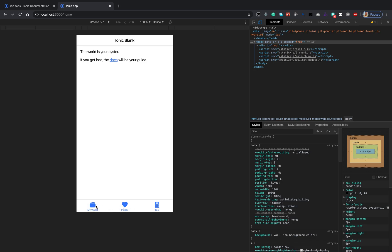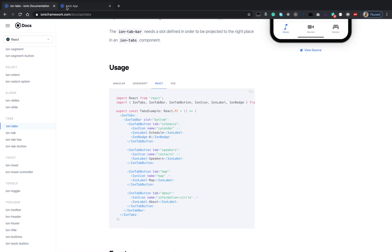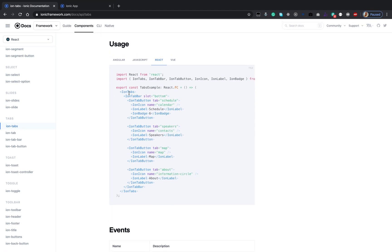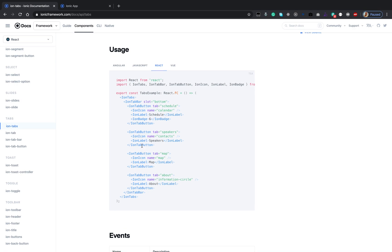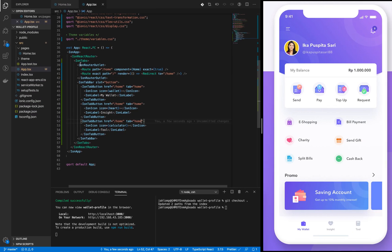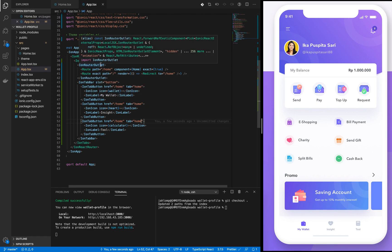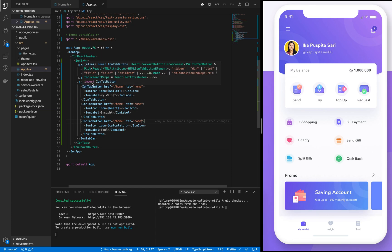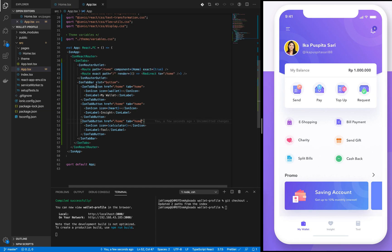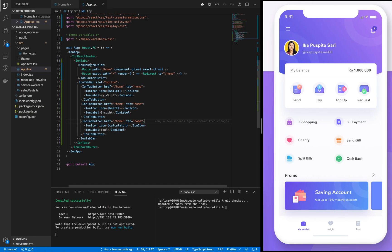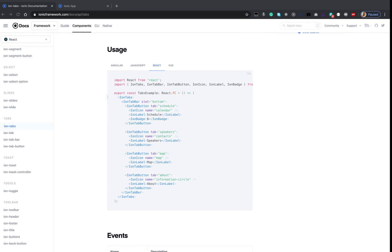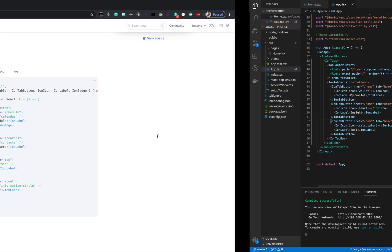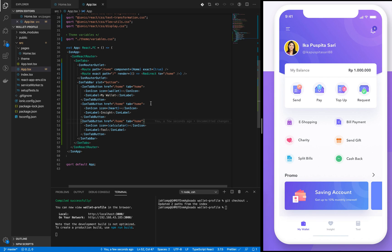This is just an example of how to build a tab. But notice how we did it - we wrapped the tabs around an ion-router outlet and the ion-tab-bar. In the documentation it didn't provide the router outlet bits, which I don't know, maybe they will add later.